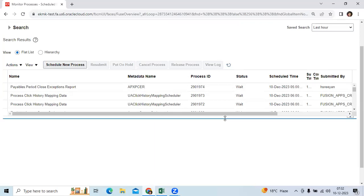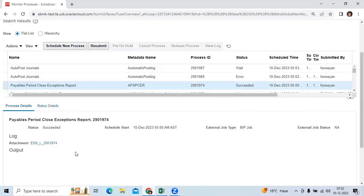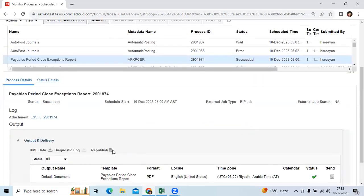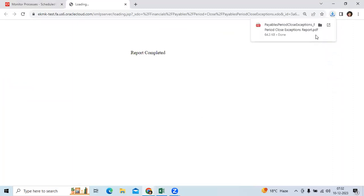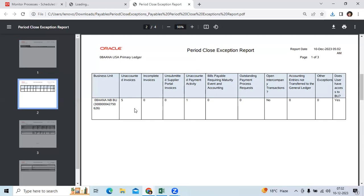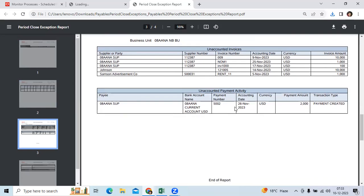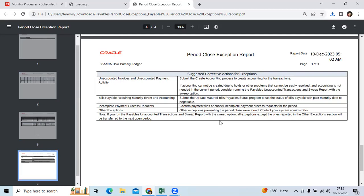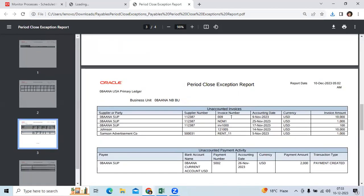Let me show how to submit and view the Payables Period Close Exception Report output. In this business unit we can see an unaccounted payment and unaccounted invoices. If you go to the detail view, you can see the vendor name, invoice number, date, and currency — which are unaccounted. The user will review all these exceptions, go to the front-end application, query the invoice, and take the course of action to close the period.